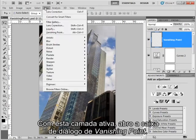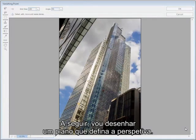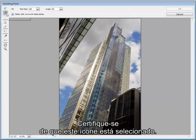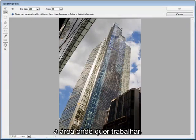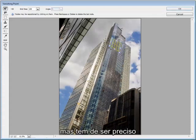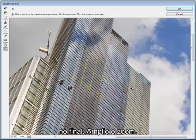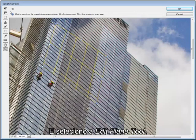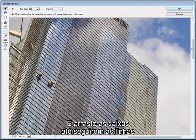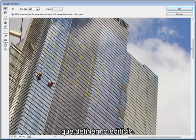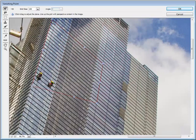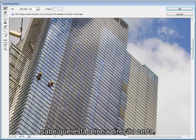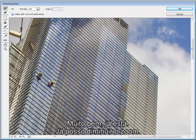The next step is to draw a plane that defines the perspective. First make sure that this icon is selected and then draw a box which defines the area you want to work in. It can be fairly rough at first, but you need to be accurate ultimately. So just zoom in and then select the edit plane tool and drag these boxes until they follow the lines that define the building. Once it goes blue, you know you're heading in the right direction.